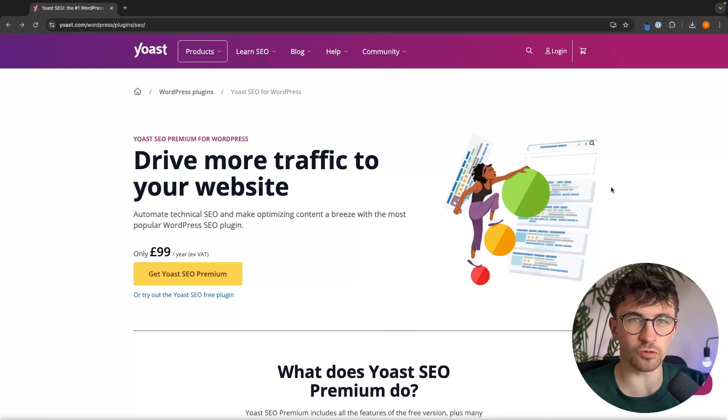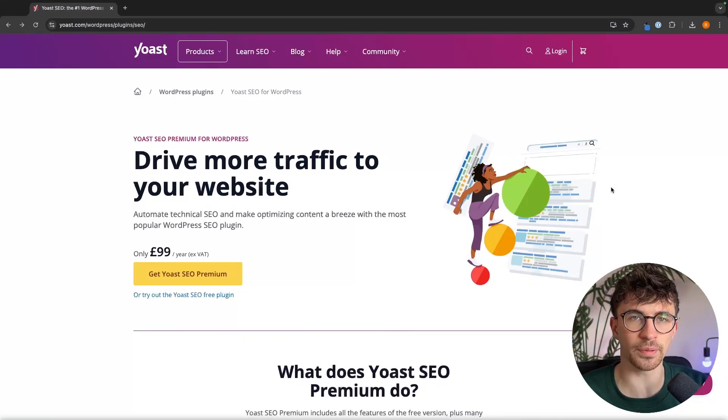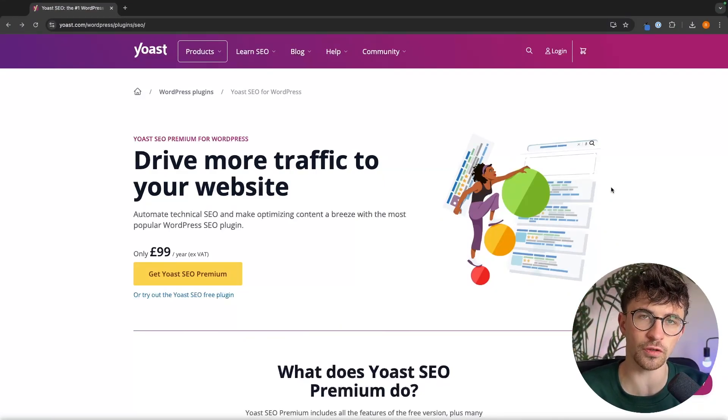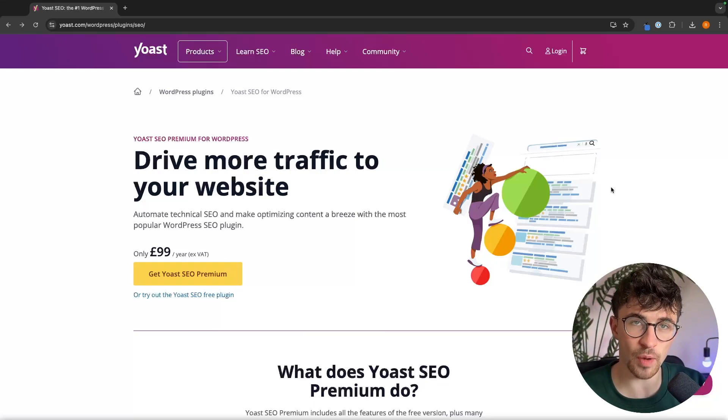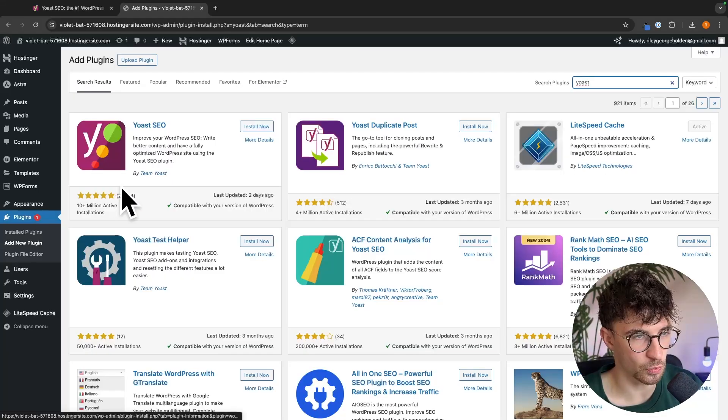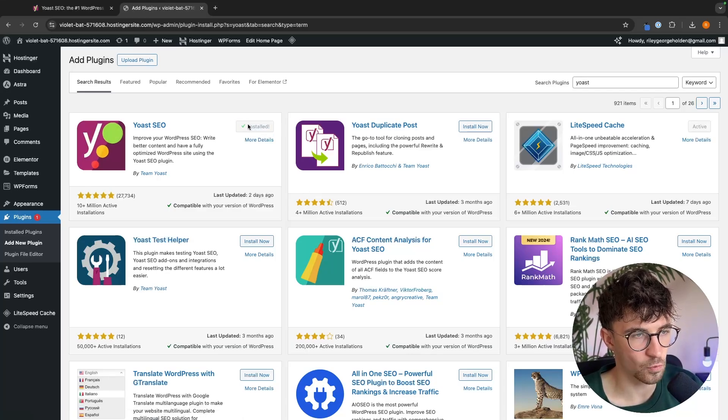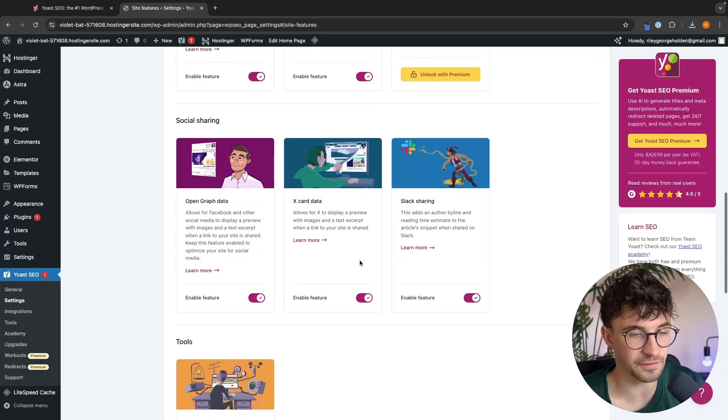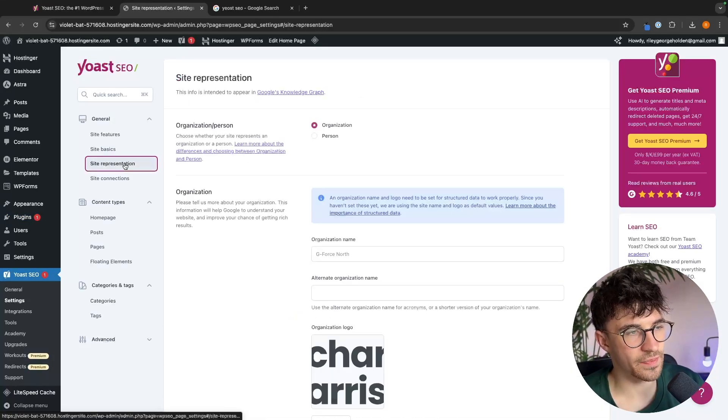Hey everyone, my name is Riley and this video is a complete Yoast SEO tutorial for beginners. I will show you everything that you need to know about Yoast SEO, from getting Yoast and installing the plugin onto your website, showing you the different modules and features and what they do.